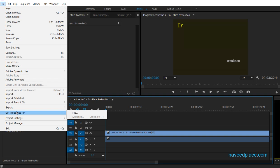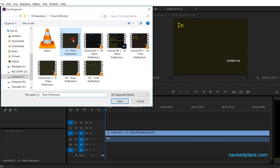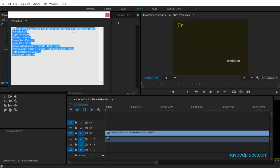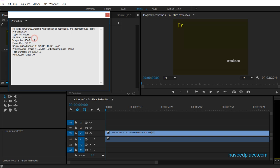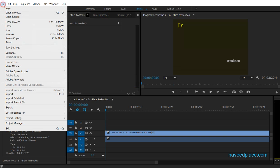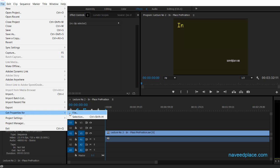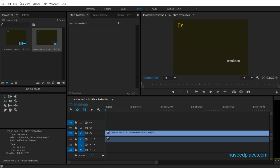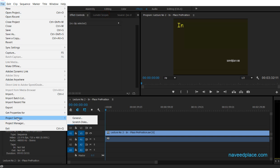Next we have Get Properties For. Go to File > Get Properties For > File, then select a file and click Open. It gives you all the properties of that file — for example, the type is AVI, the image size, frame rate, and everything. So if you want to know about any video file or format, use Get Properties For.